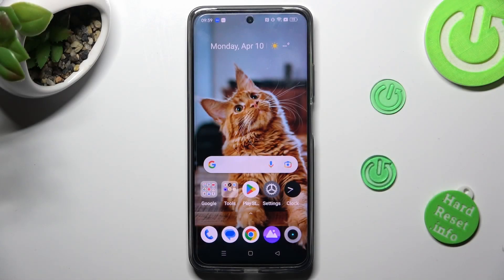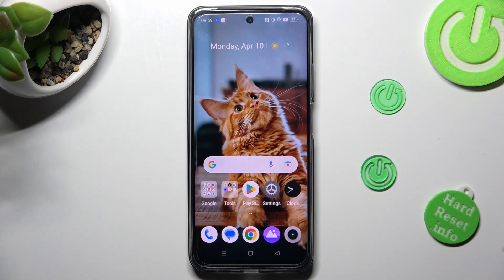Hi, in front of me is the Realme C55 and today I would like to show you how you can change default apps on this Realme.